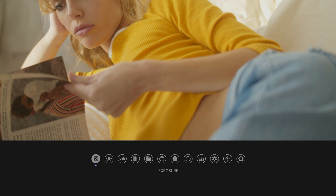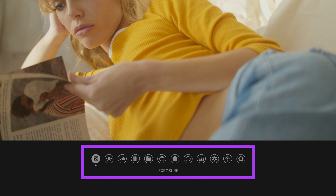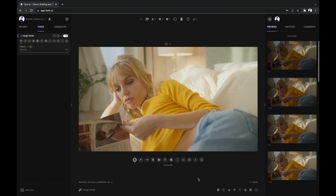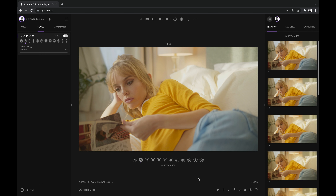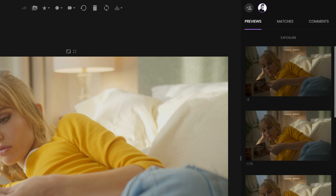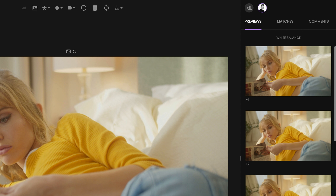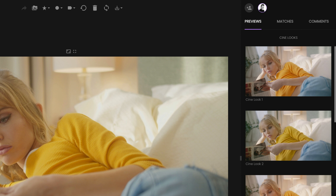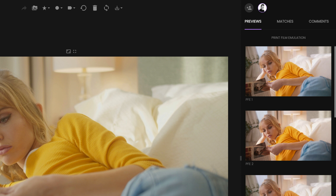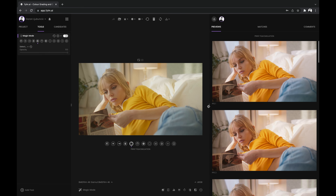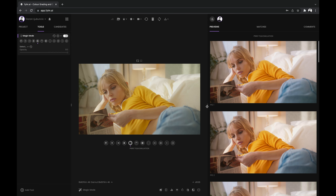Magic Mode guides you through 12 structured color grading steps and offers you previews of a range of possible choices on the right-hand side under the Previews tab. The thumbnails on the right offer an exact preview of the look so any guesswork is eliminated. You can resize the Previews column if you wish to see bigger thumbnails.